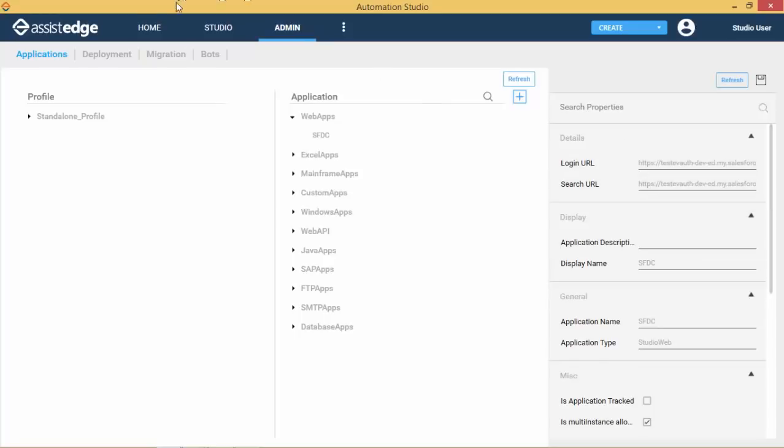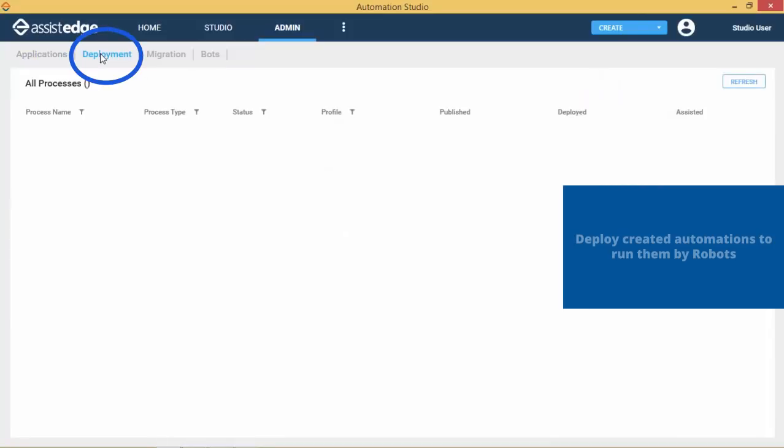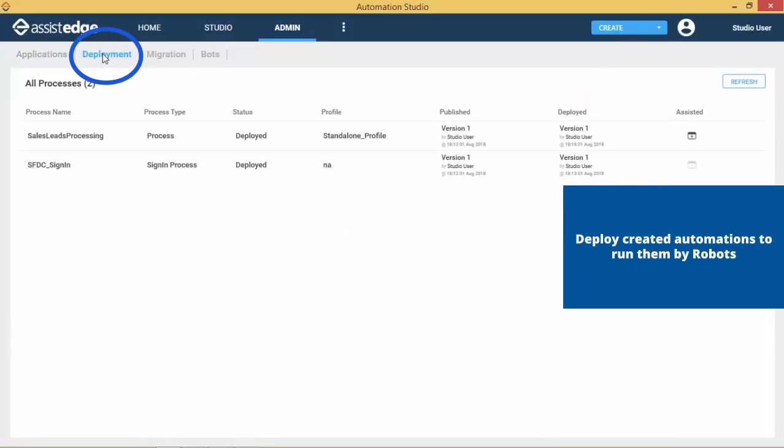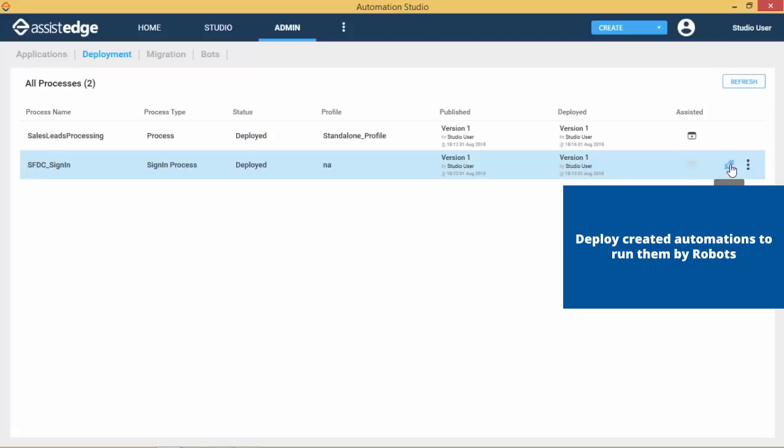The Deployments tab is used to deploy the processes created in the studio. These deployed processes can be automated by robots.